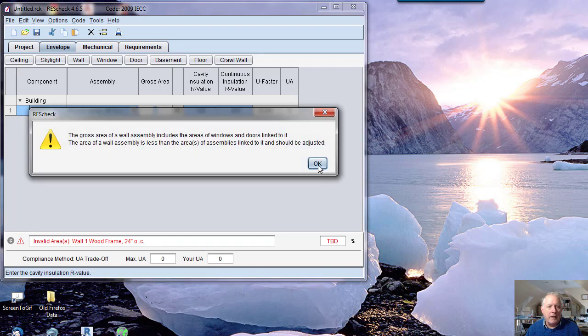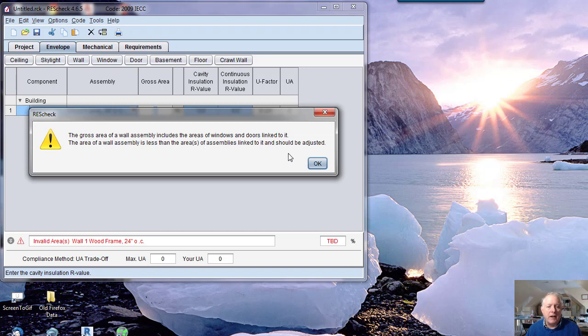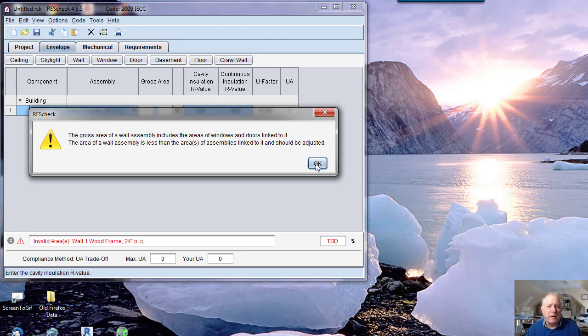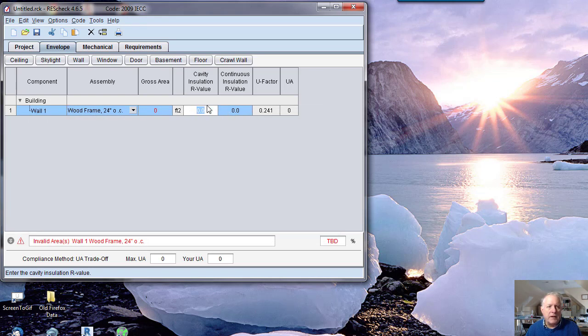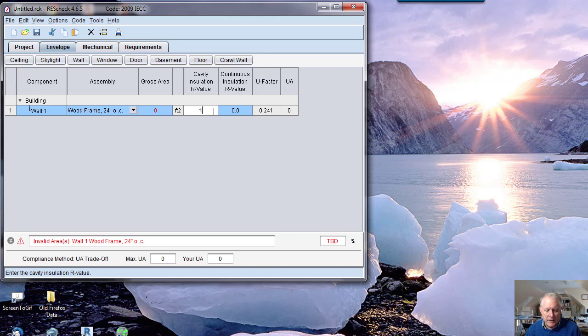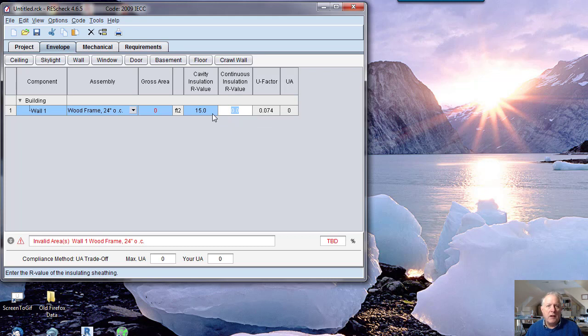The gross area of the wall includes—a lot of messages are going to report to you. You want to enter the gross area of the wall assembly. Don't worry about entering the windows or subtracting the area for the windows. This program will adjust that. It fills in default insulation values. But if you want to put in 19, notice that would be good for two by six wall, or 15 would be good for a two by four wall. So you have to know something about it.